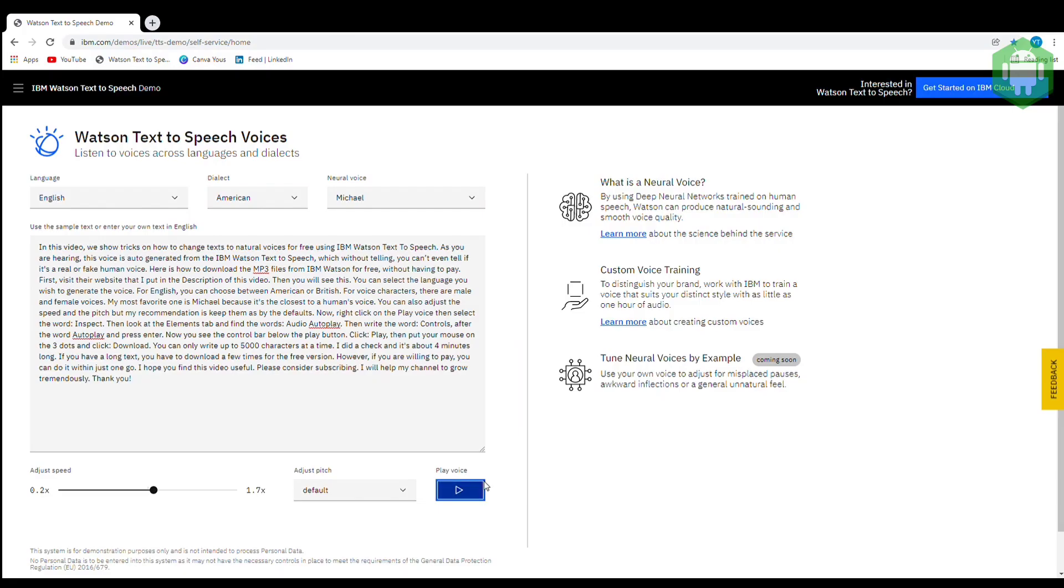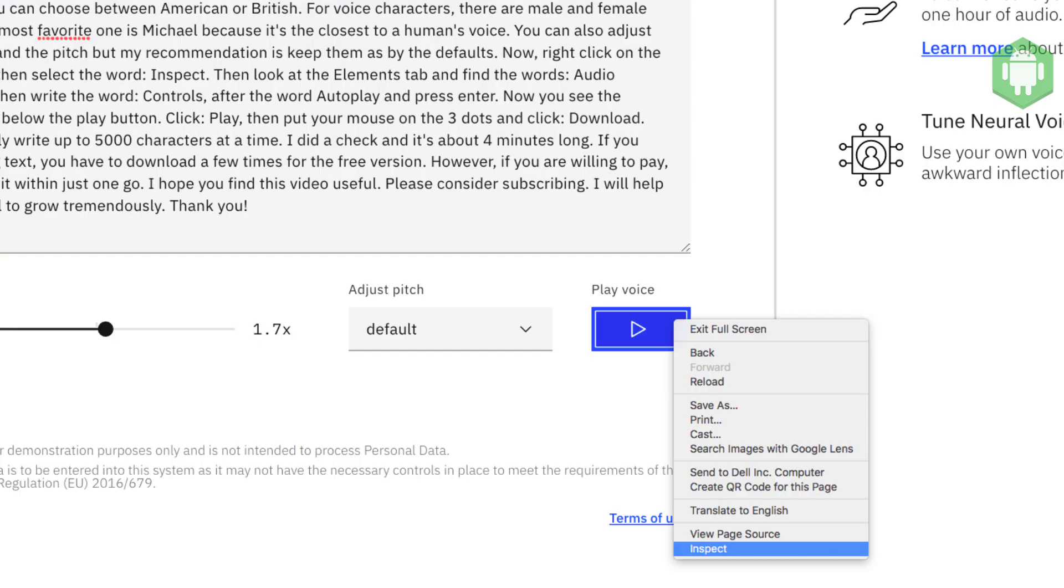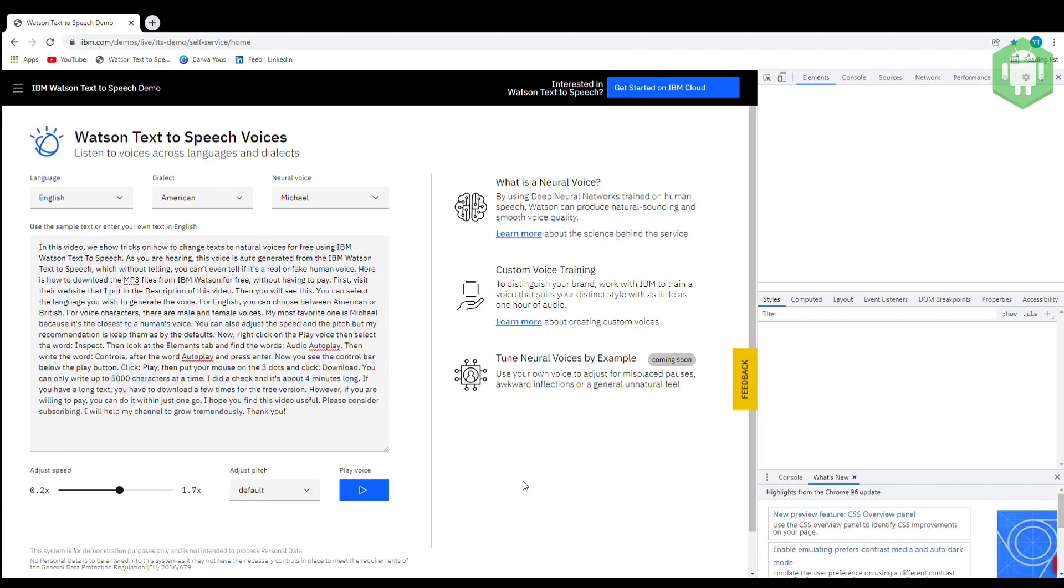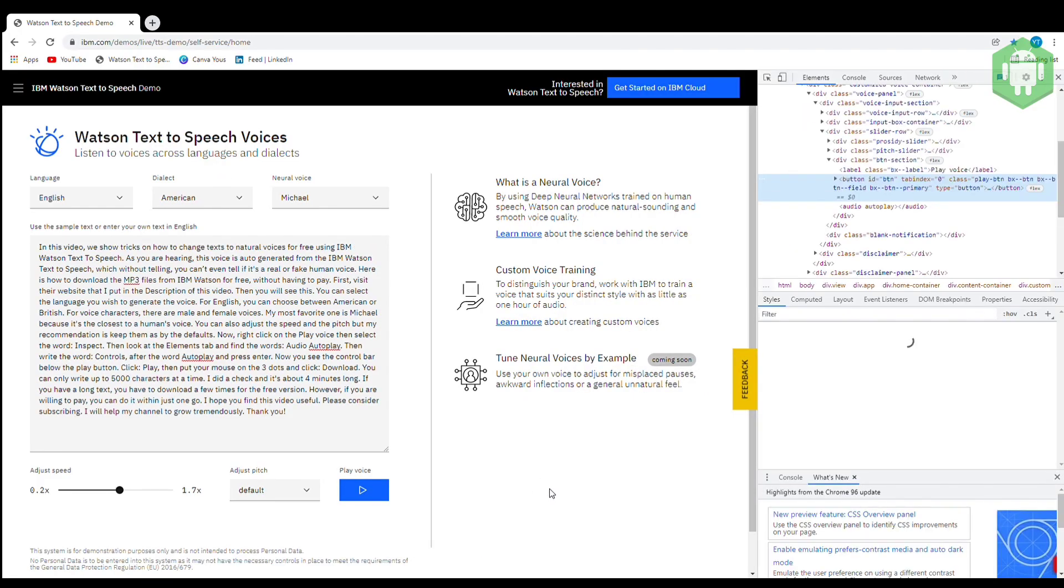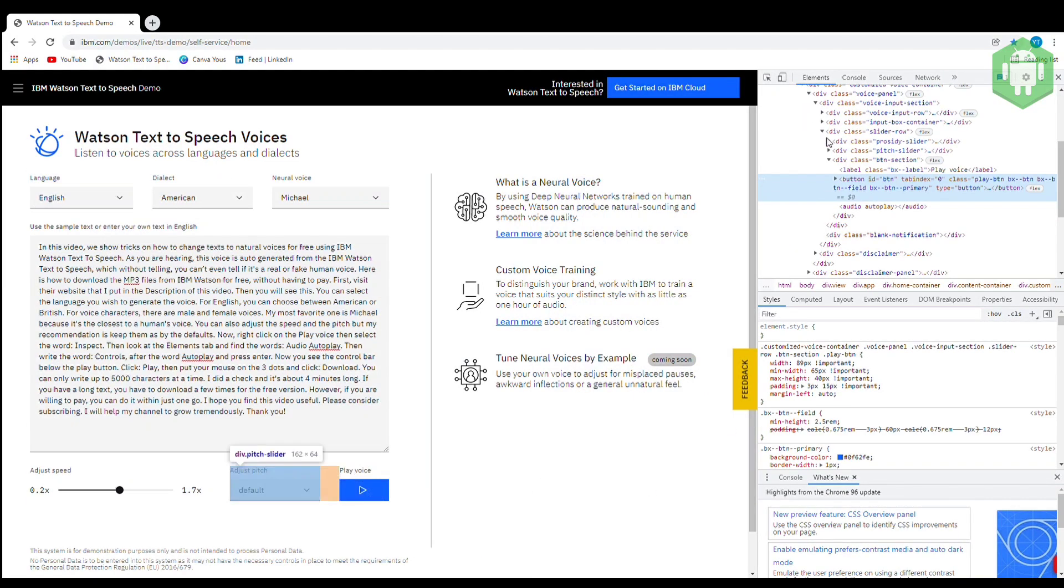Now, right-click on the play voice, then select the word, inspect. Then look at the elements tab and find the words, audio autoplay.